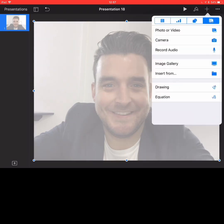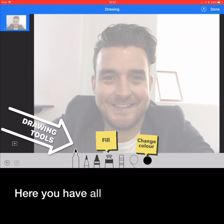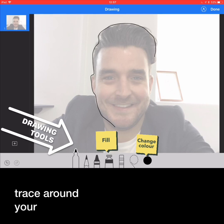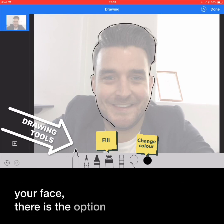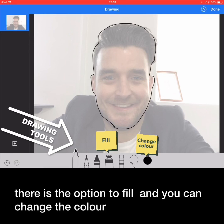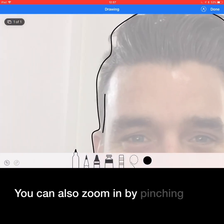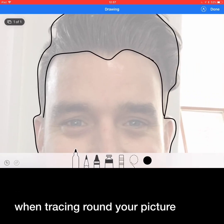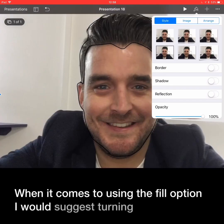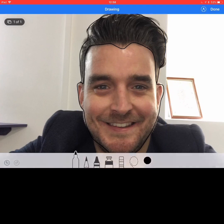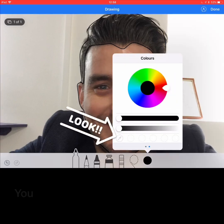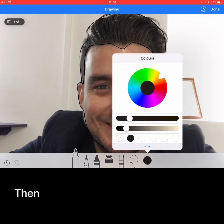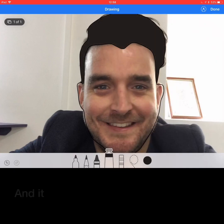Then tap the plus icon and choose drawing. Here you have all your drawing tools at the bottom and using your finger you can then just trace around your face. There is the option to fill and you can change the colour. You can also zoom in by pinching your fingers to be a lot more accurate when tracing around your picture. When it comes to using the fill option, I would suggest turning the opacity of your original picture up, and then when you select the colour you can use this nifty tool which will select the colour of your original picture. Then simply tap in the area you want covered and it fills it.